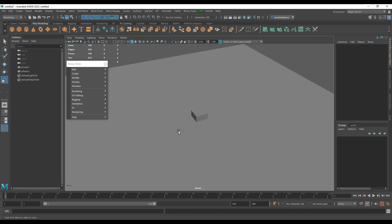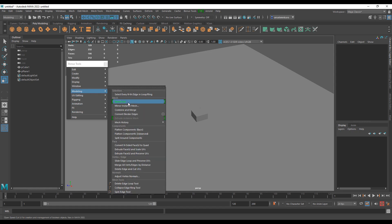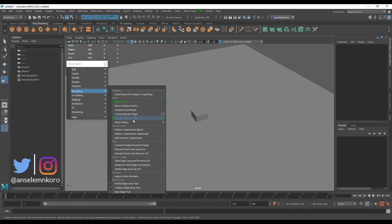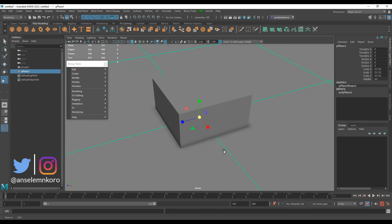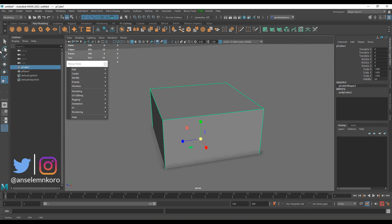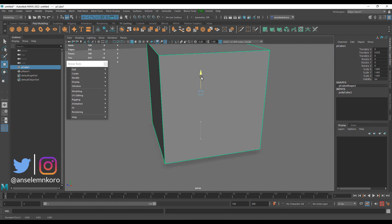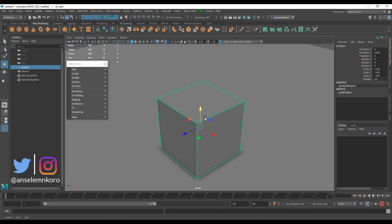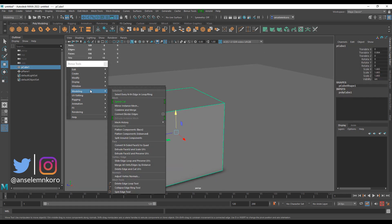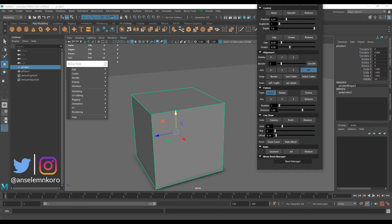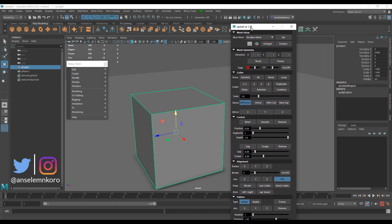We have two major features: one deals with SpeedCut and the other deals with Extrude Instance Mesh. I haven't gone through to try the Extrude Instance Mesh, but SpeedCut is quite simple to work with. Let's turn on the on-screen ambient to make sure everything looks good. Once you have your mesh selected, go over to the modeling section and click on SpeedCut — it pops up a whole new window.